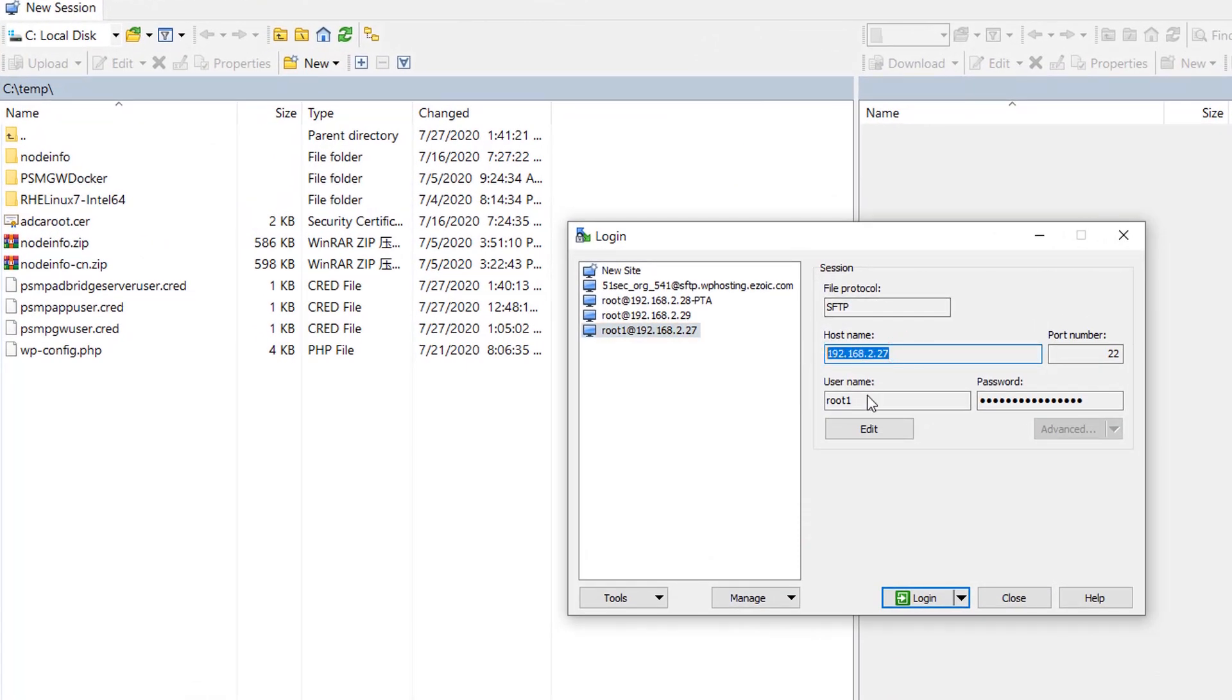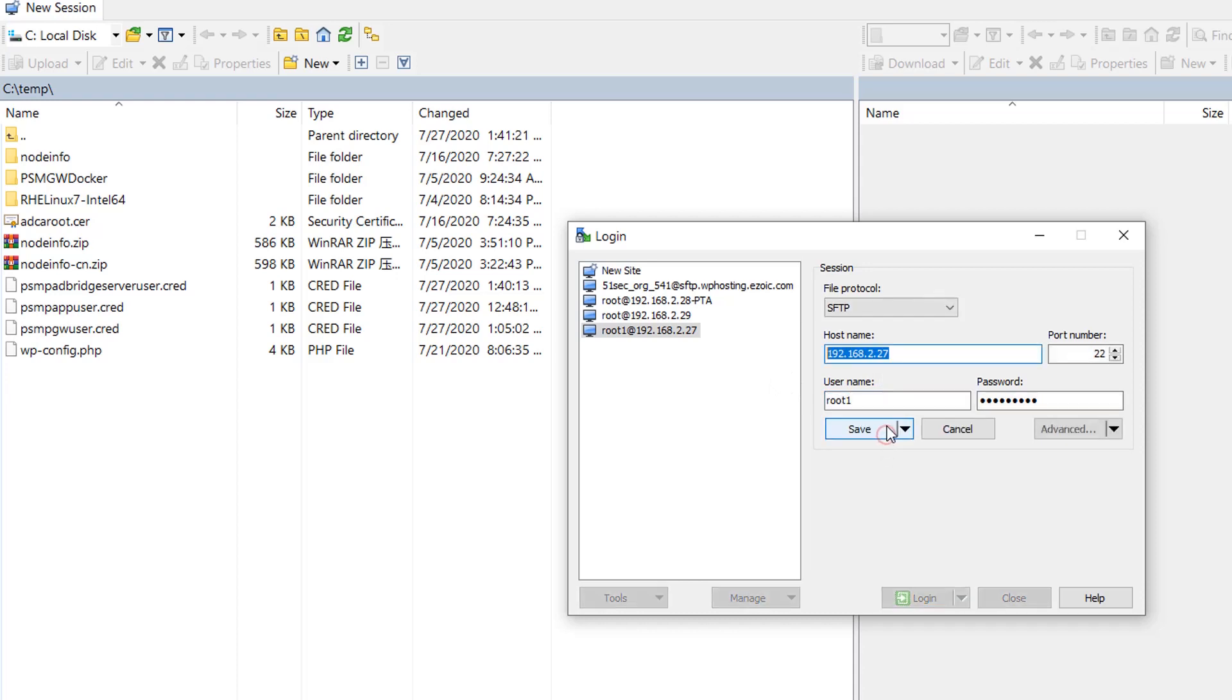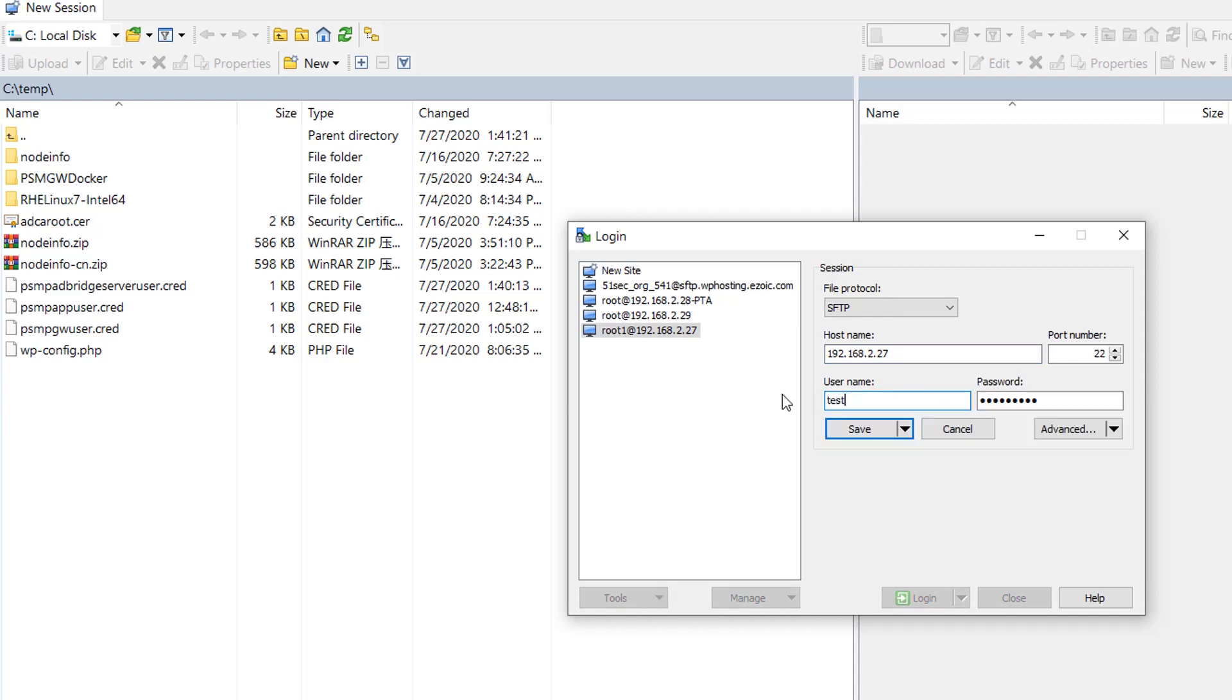For the host name, we're going to change the username to use our PSMP. Test1, test1, let's check RemoteSite.